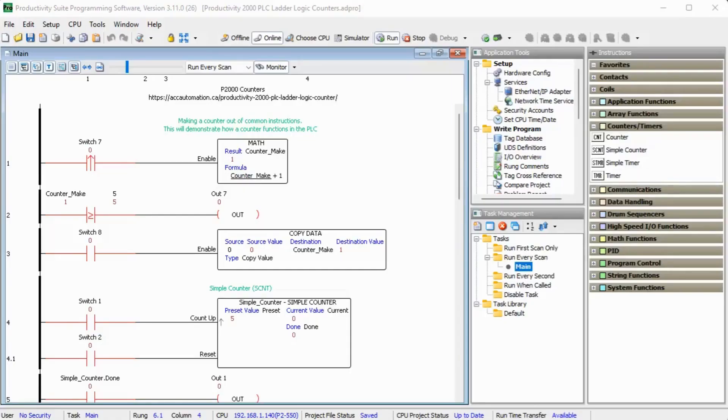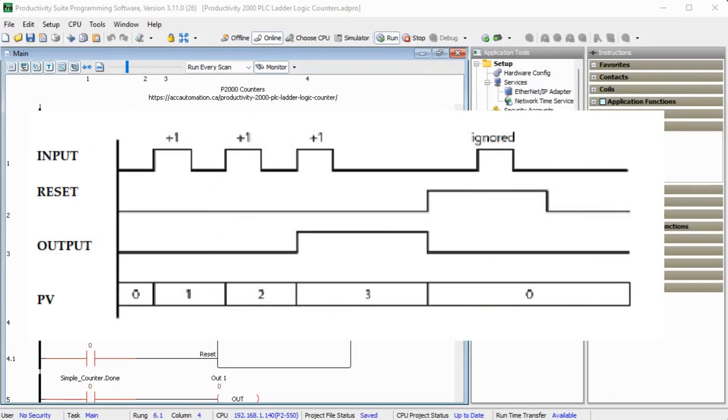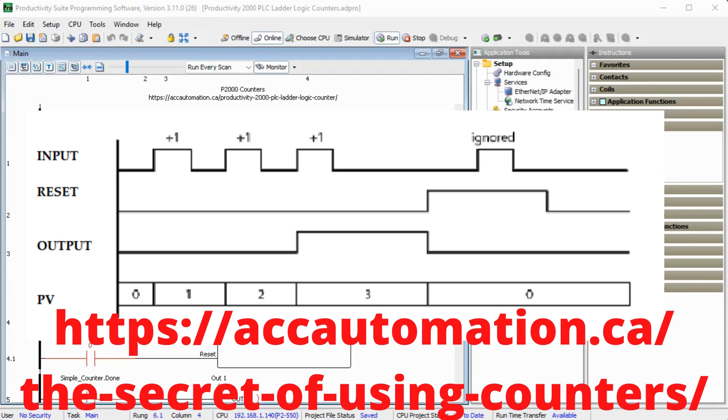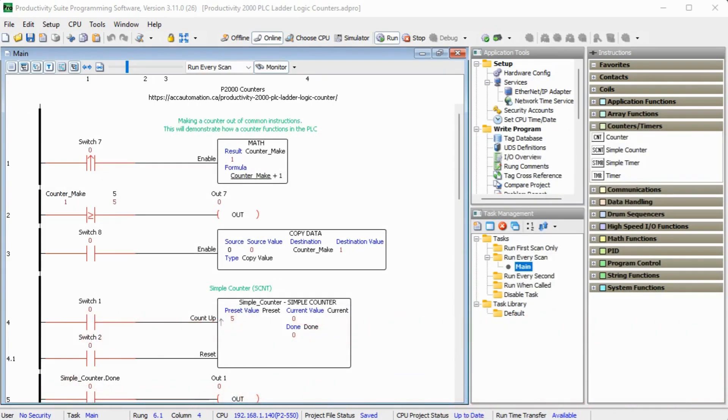When dealing with counters, we need to look at the timing charts. This will help in understanding how your application will need to function. The secret of using counters is a good refresher on using timing charts. As a system integrator, this ability can prove very useful to you in the field when commissioning your automated system.